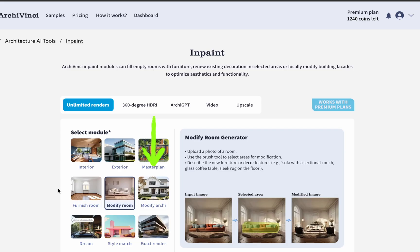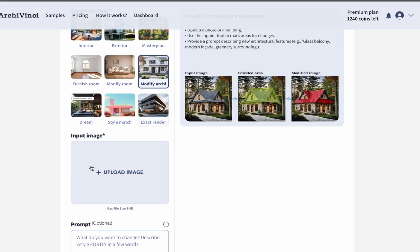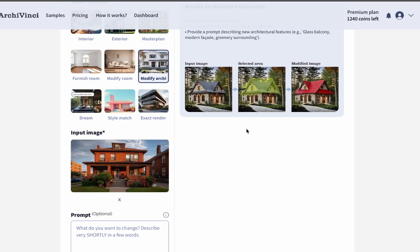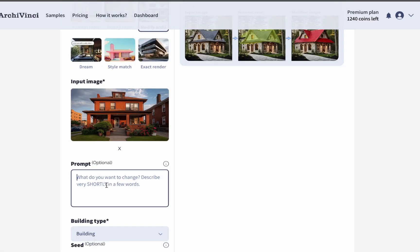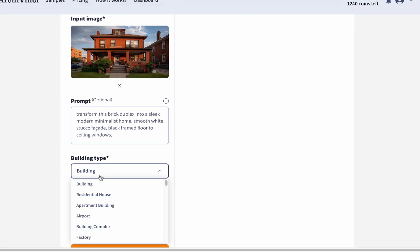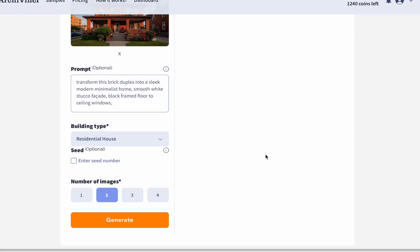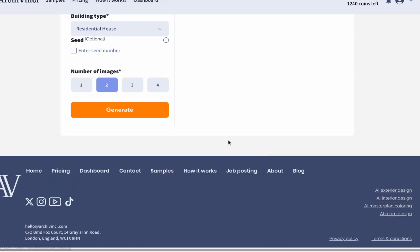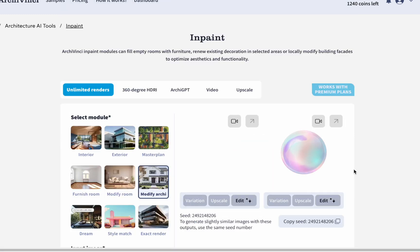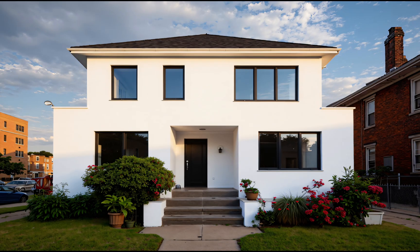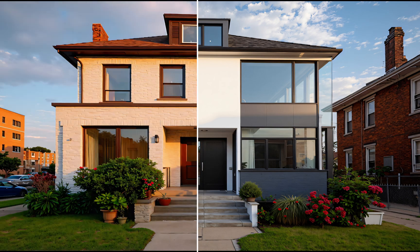Our next module is the Modify Archie module. Upload the architectural visuals you want to modify into this module. After uploading, write a prompt and be specific about all the architectural details you want to modify. You need to choose your building type, then select the number of images, and finally click Generate. Modifying an architectural building is now this easy — with different prompts, you can achieve stunning results.